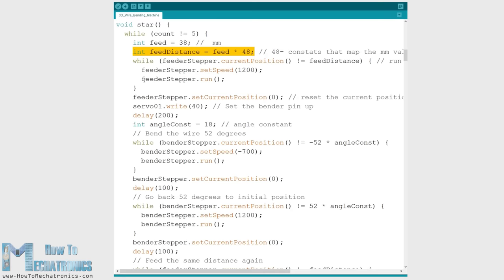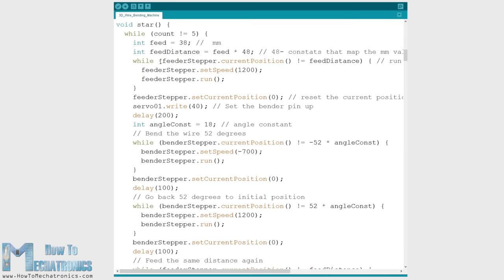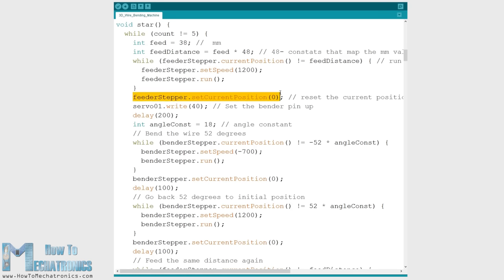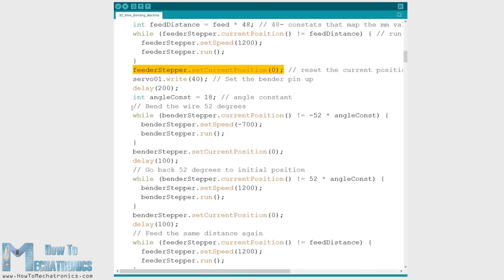Then using the run function we rotate the feeder with a speed set by the setSpeed function. We stop when the above feed distance value is reached and right after that we set the current position value of the stepper to zero.